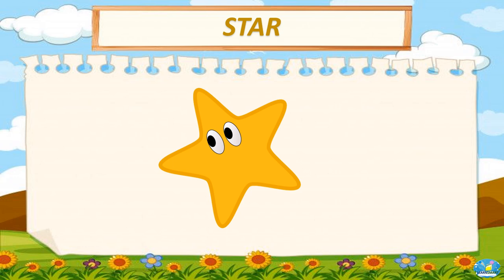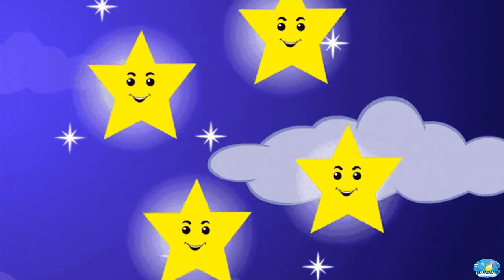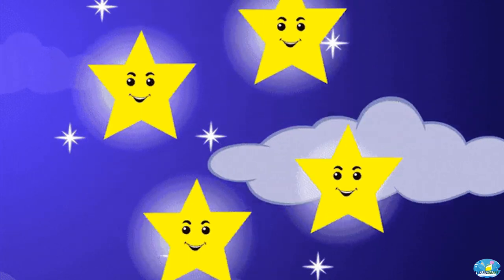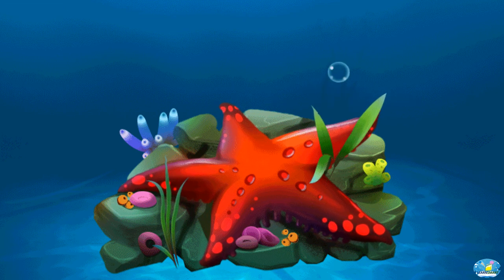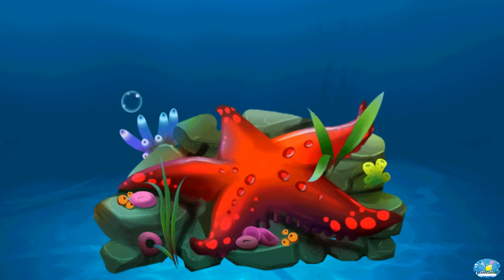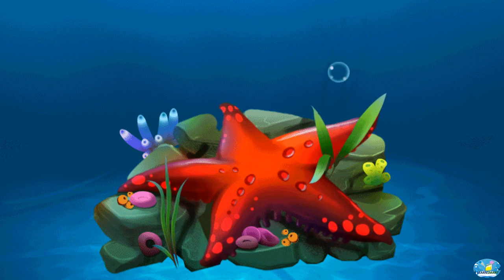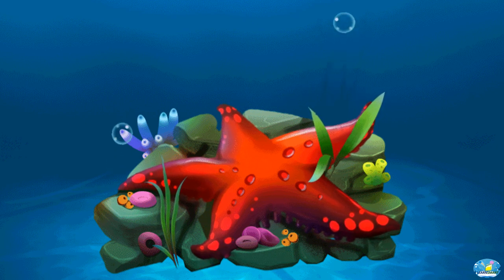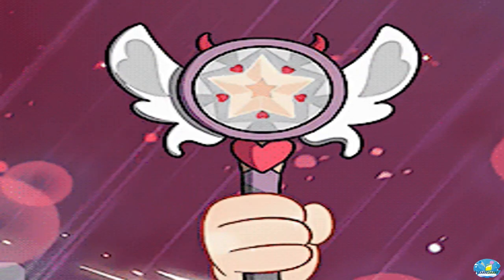Star. Now let's check out some real-world examples of a star. Stars. Starfish. Star wand.